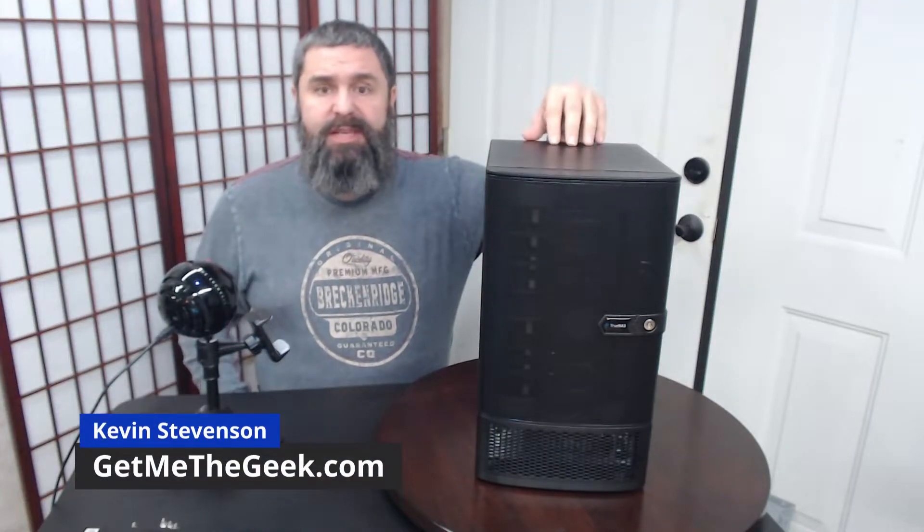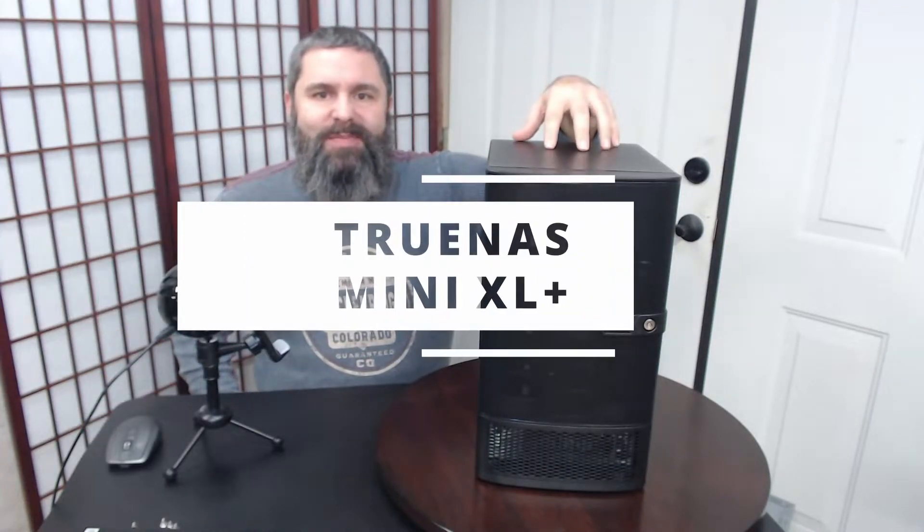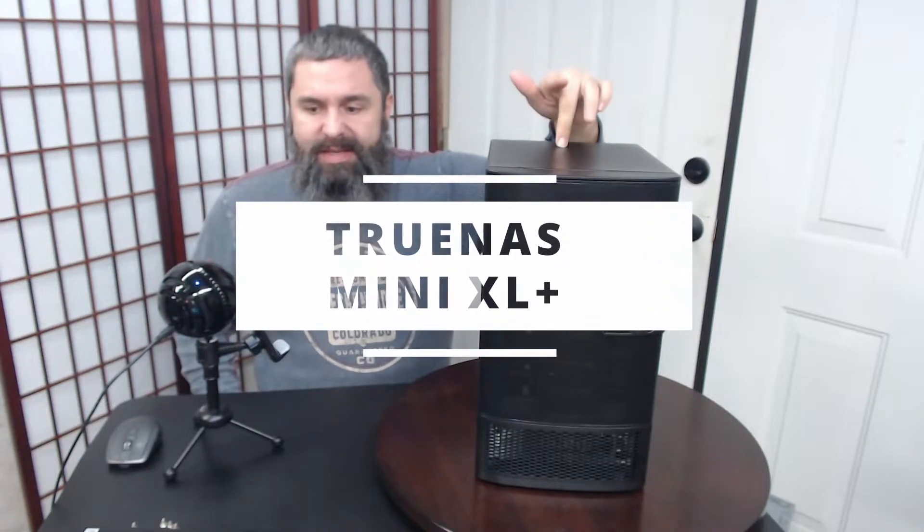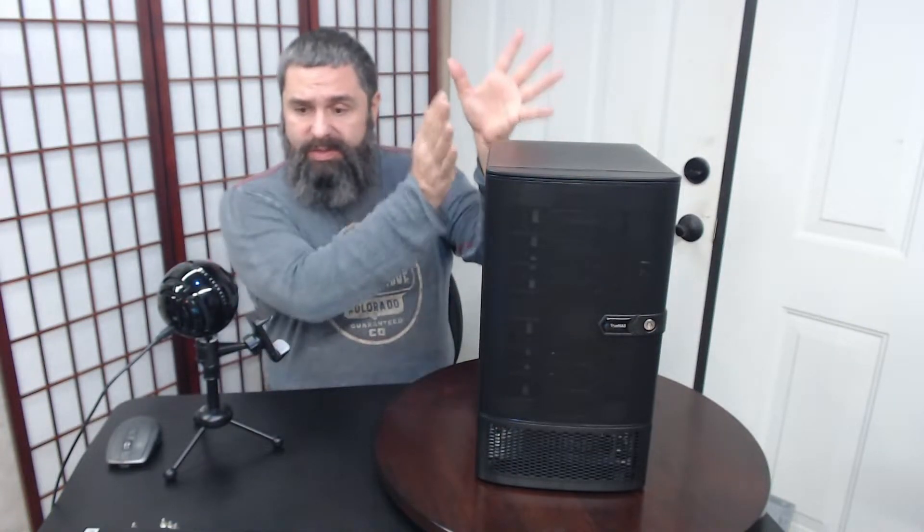Hello everyone, Kevin Stevenson here with getmethegeek.com. Today we're going to talk about the TrueNAS Mini XL Plus. This is a wonderful machine and we're going to use it in one of our projects.